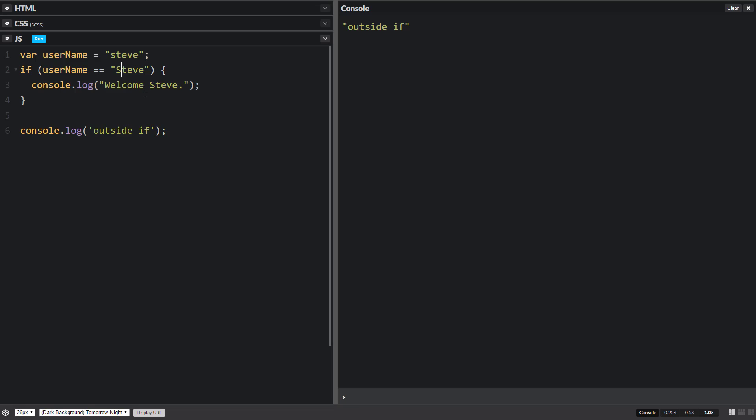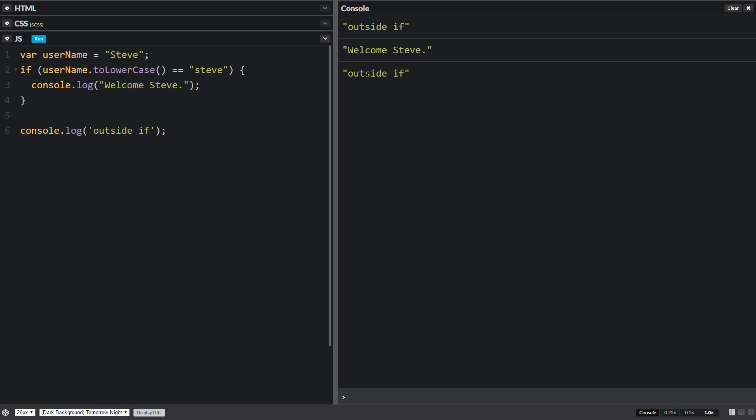One thing that we can do is we can go ahead and make all of the words in the username variable to lowercase. And we just do this dot toLowerCase. And it'll take this word right here, and it'll make all these lowercase, and therefore it'll equal Steve in this case. So if we run that, now it runs Welcome Steve.